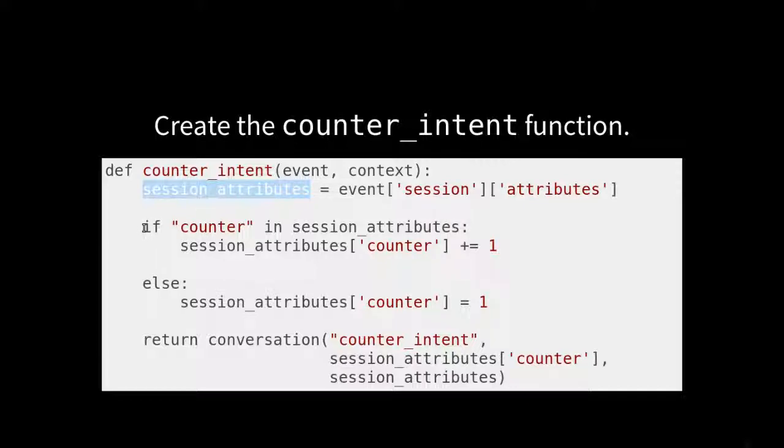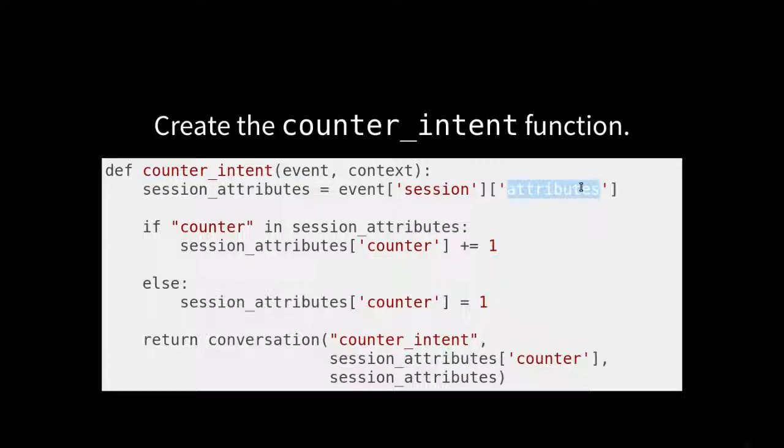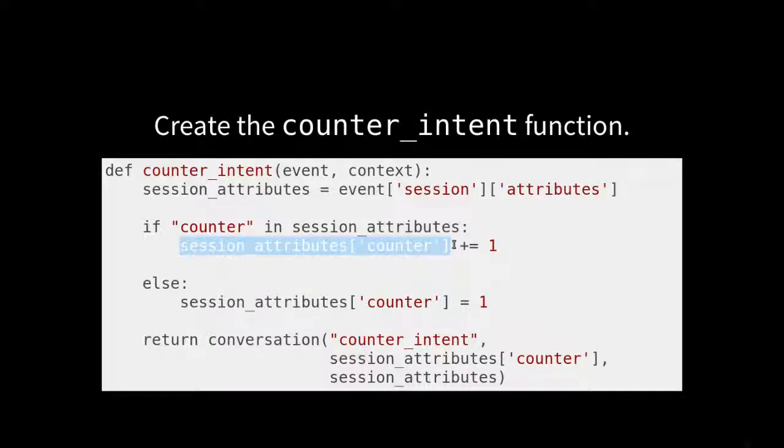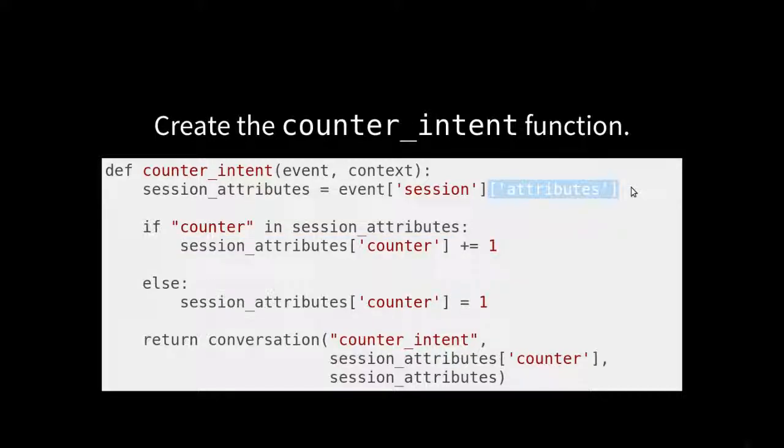So we're going to say if counter in session attributes, we're just saying if that key exists, because if it was our very first session, we haven't put anything into these attributes. If we haven't put anything into it, we can't access the keys. Otherwise, you'll have a key error. So we're going to check to see if that exists. And if so, we're going to increment that counter. Essentially, this attributes here is just another dictionary.